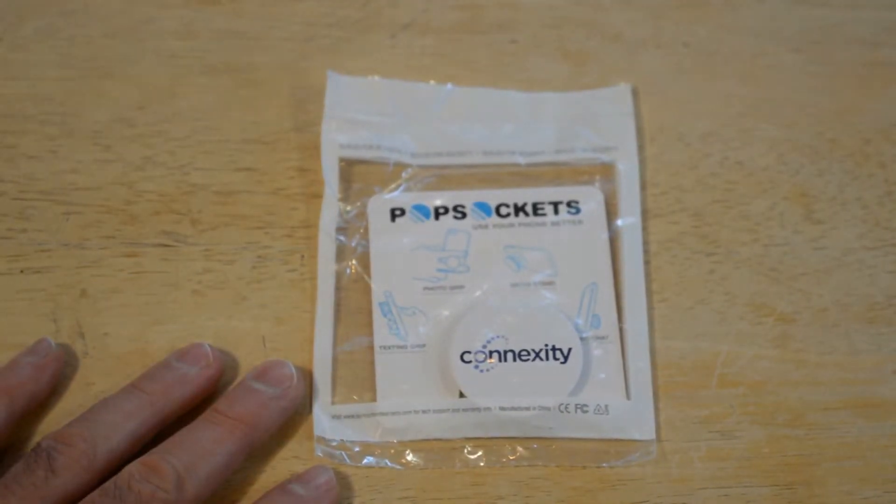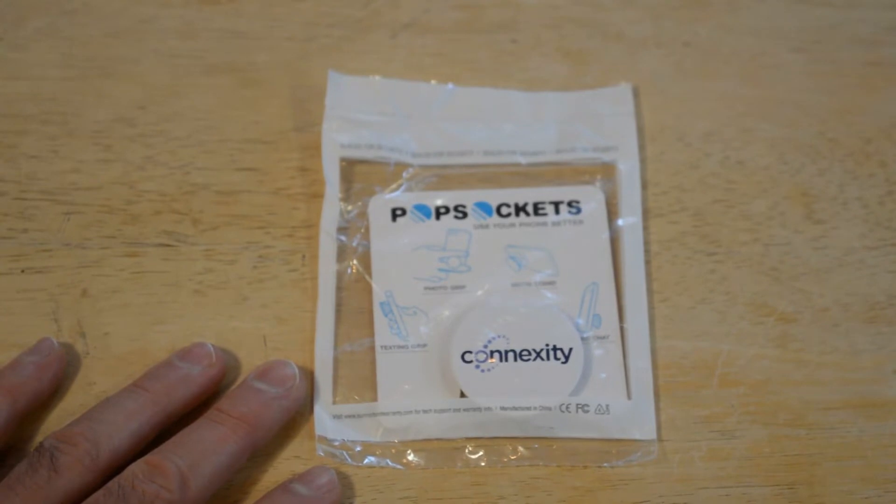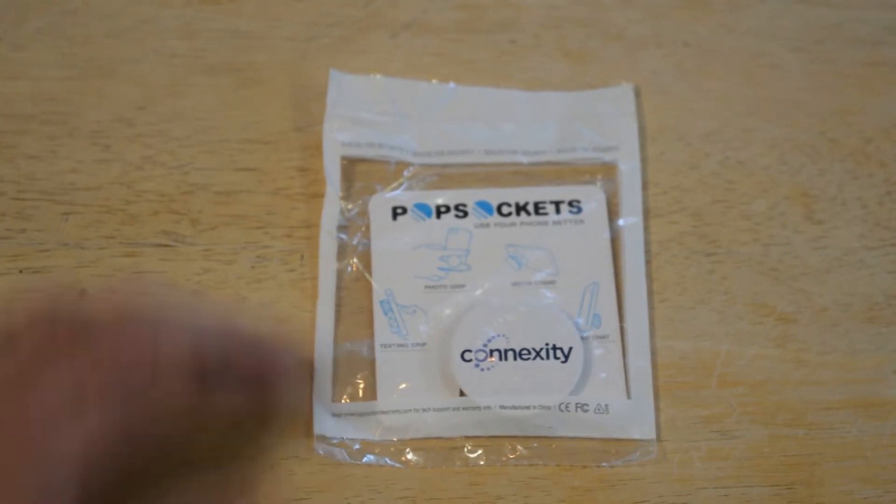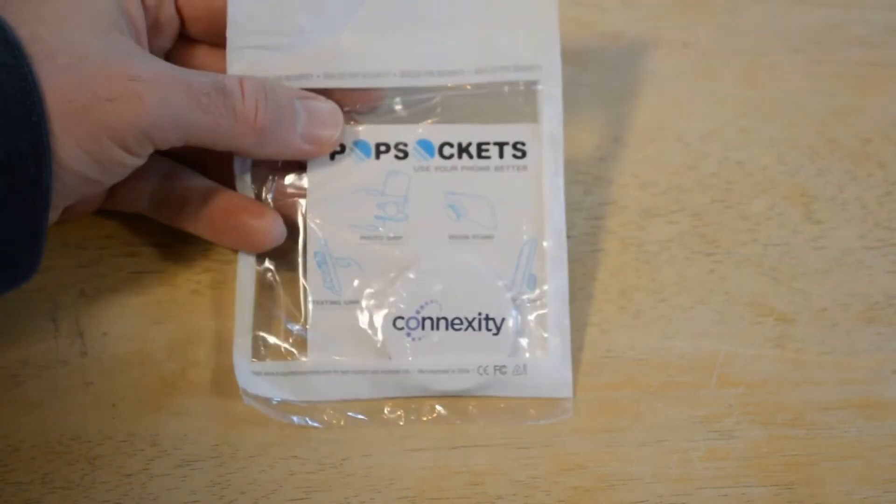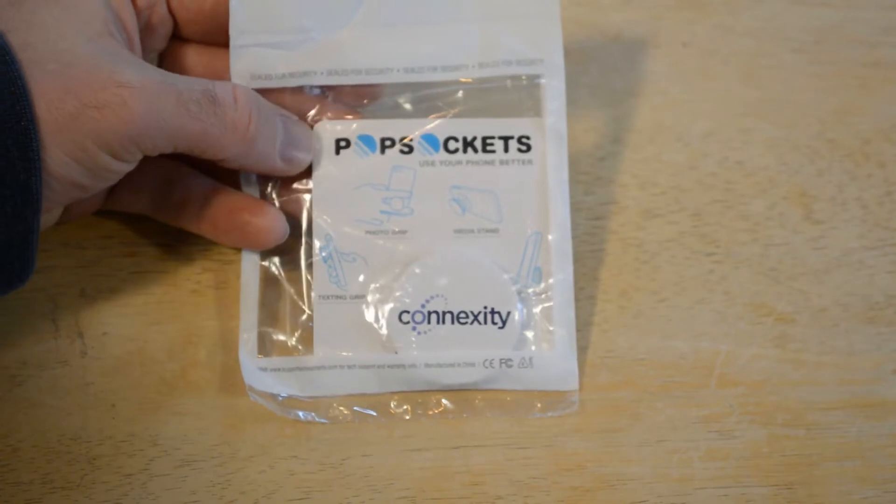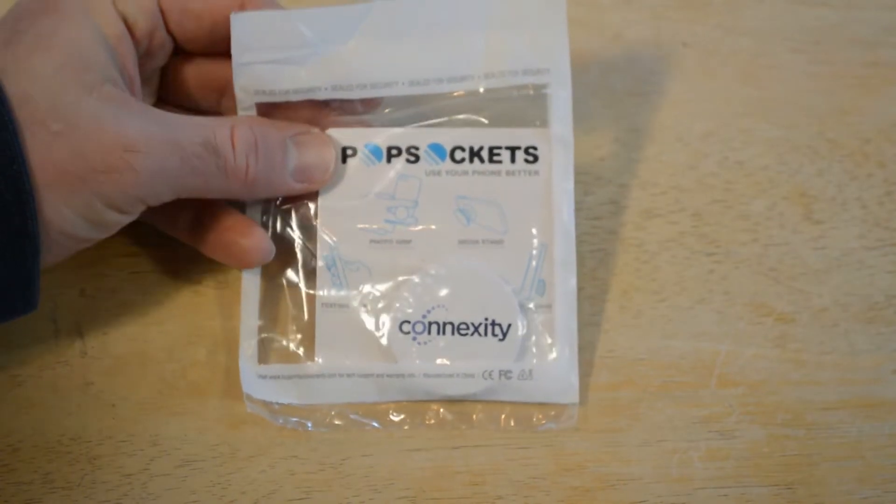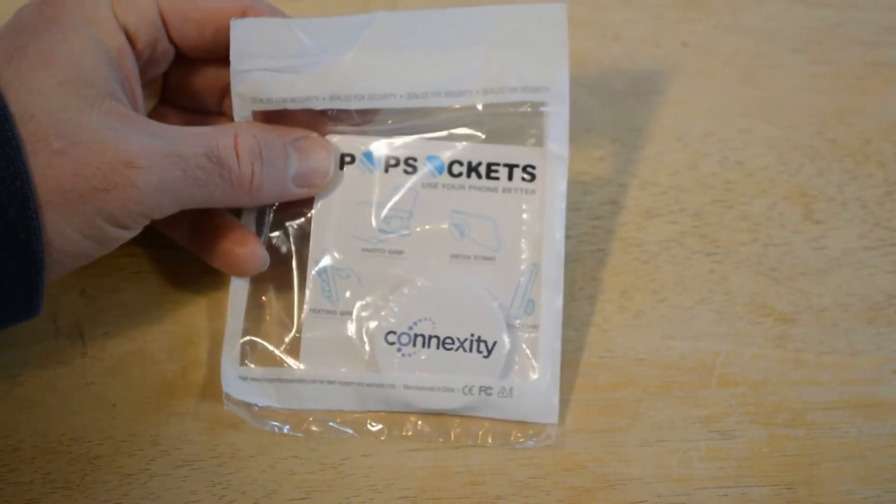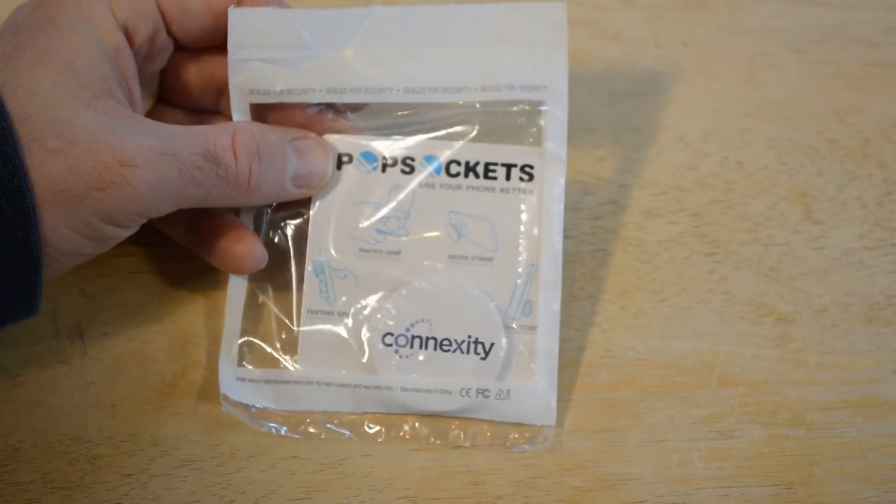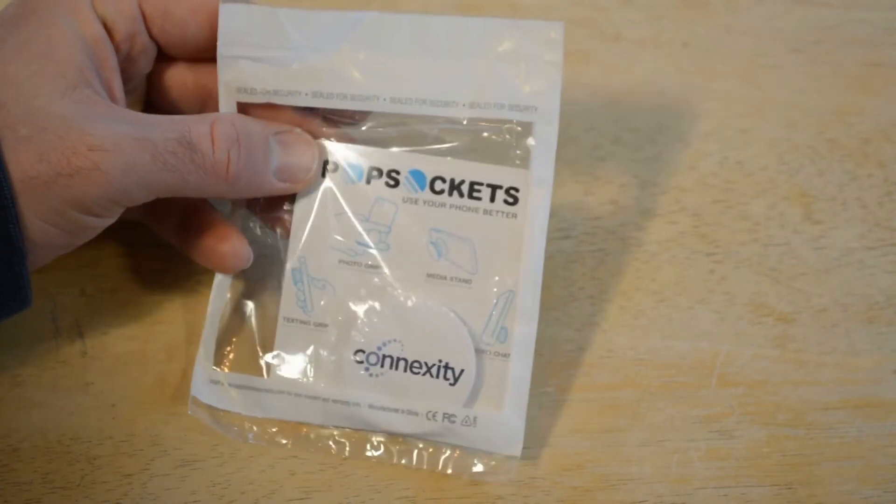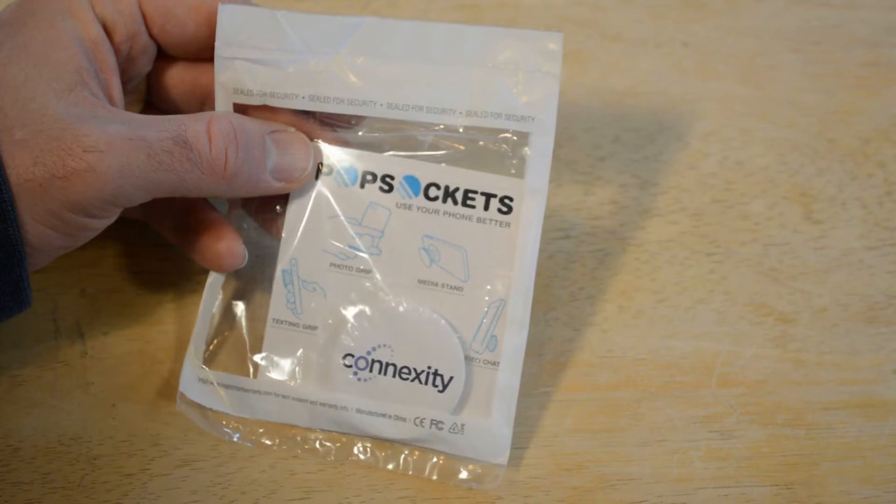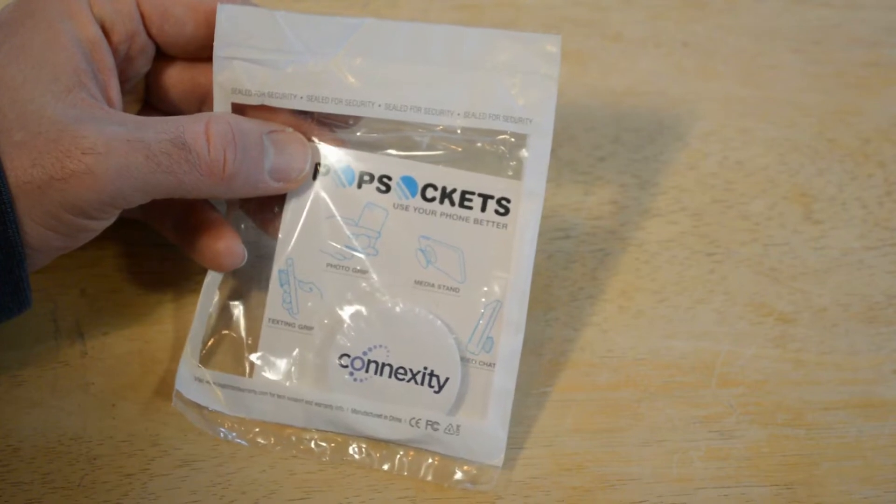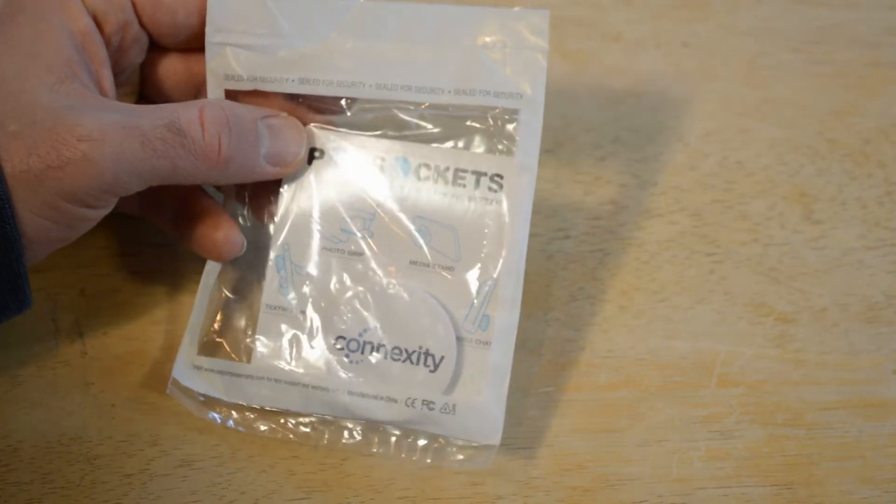This is a promo product that I received, but it's still a branded PopSockets which are the popular brand right now. It says 'use your phone better' - it acts as a photo grip, media stand, texting grip, and video chat. You can pop it - it says 'pop me twice or over and over when you're bored', 'clip me - hang your iPhone almost anywhere with the pop clip companion product', 'customize me' and you can visit popsockets.com if you want to customize them.